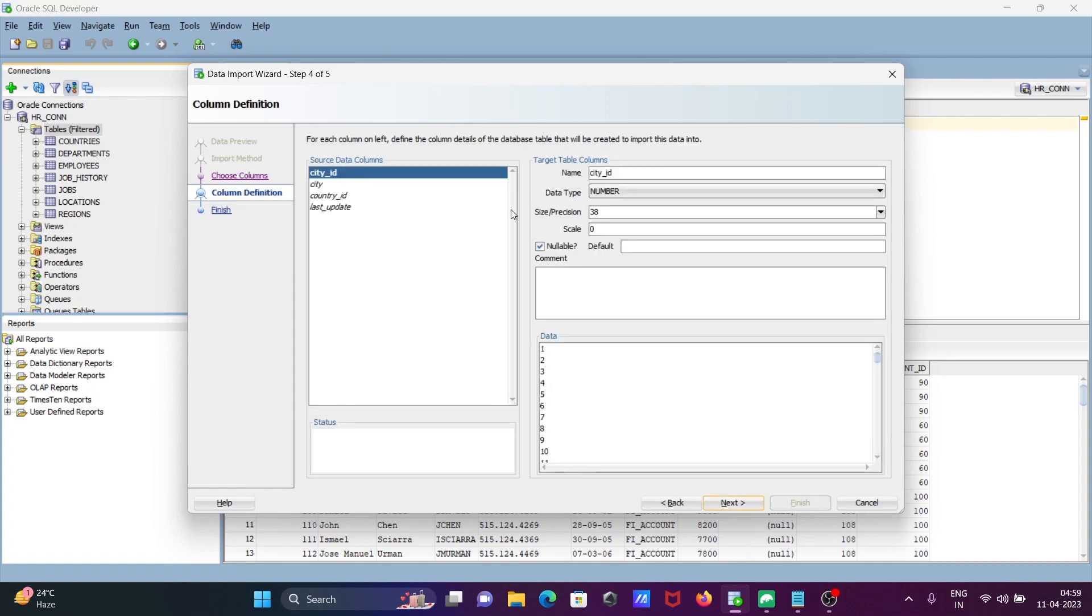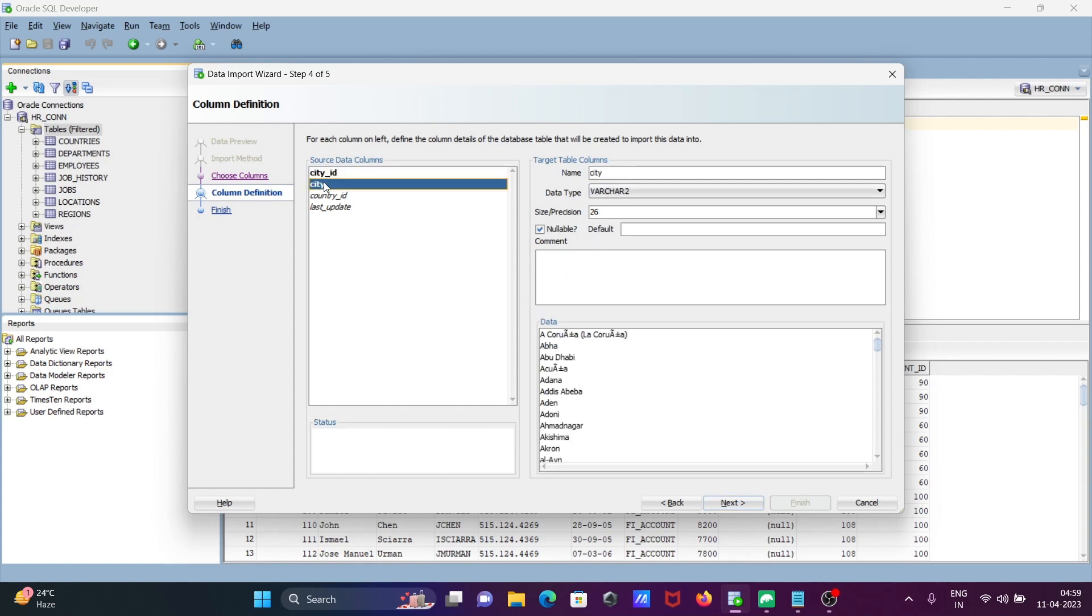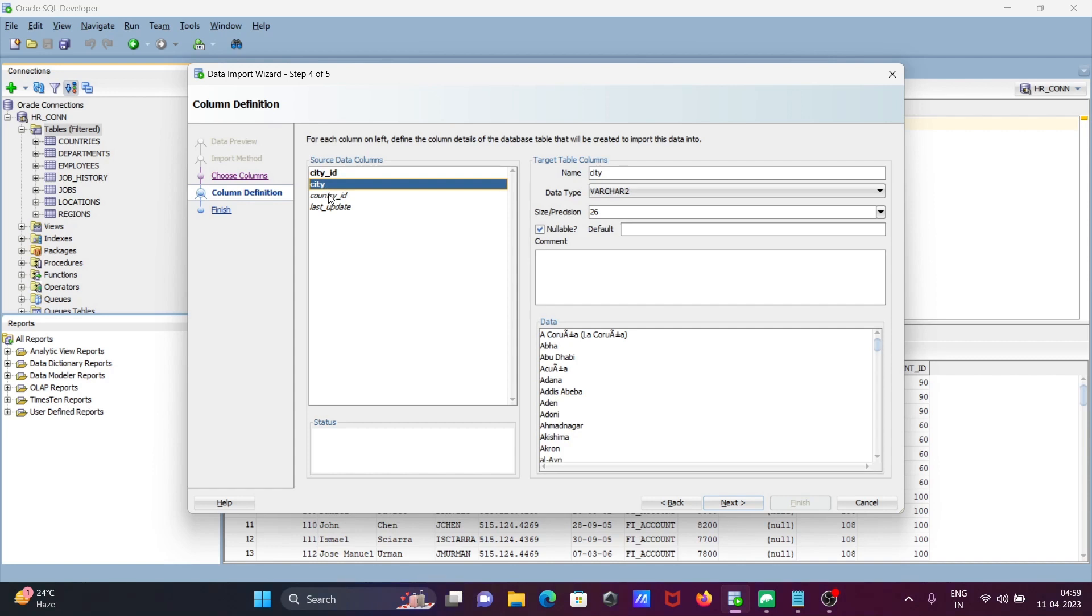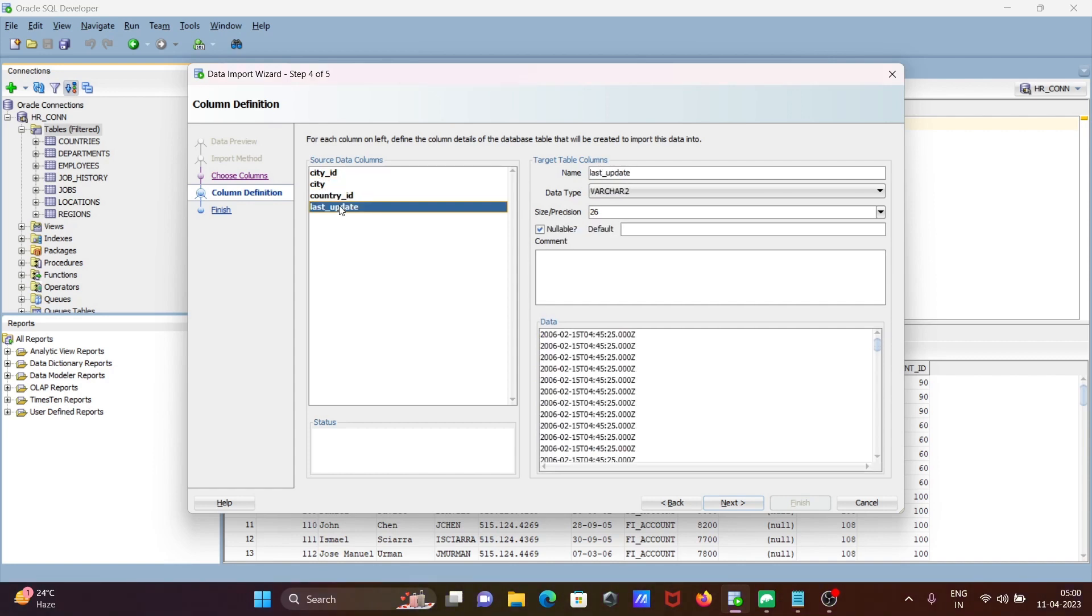Here is city. If you want, you can change the data type and precision for all columns. Here is city, here is ID, and this is last_update.